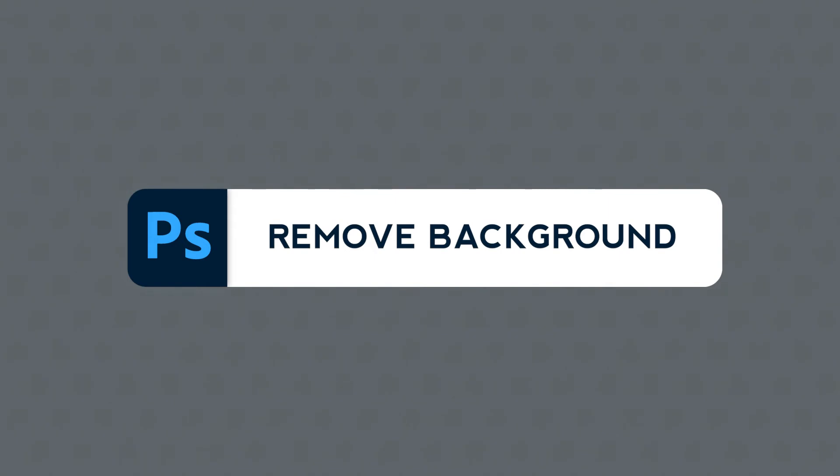Today, we'll learn how to easily remove the background from any image. Are you ready?